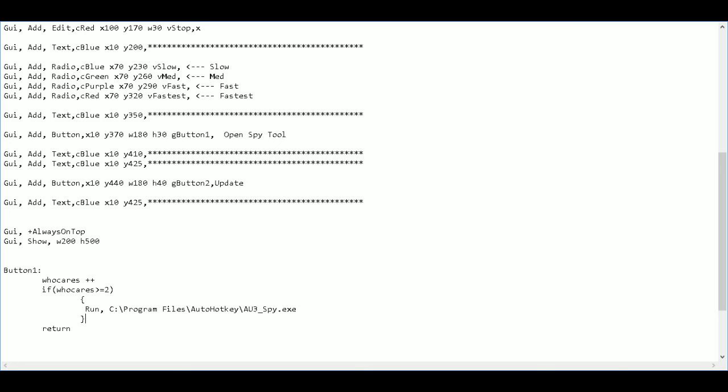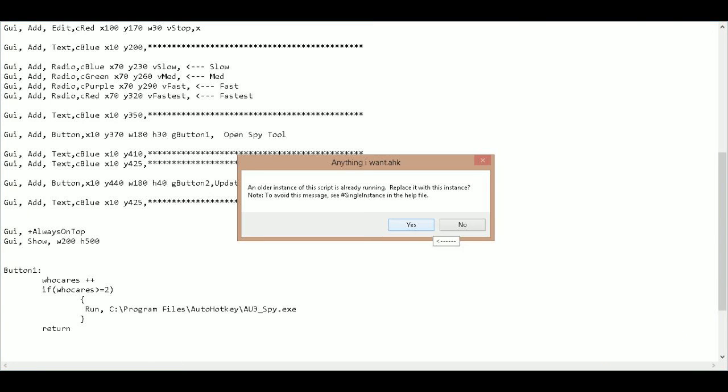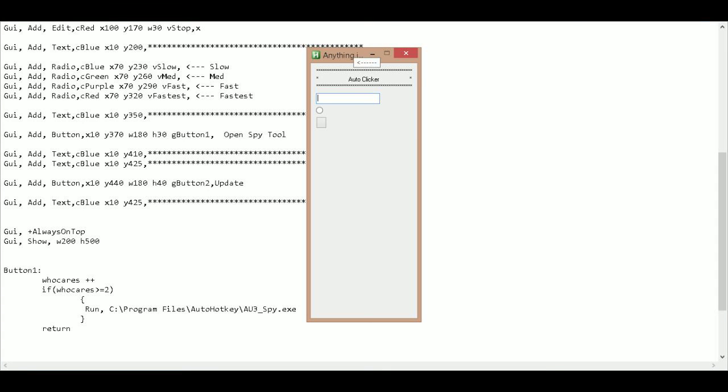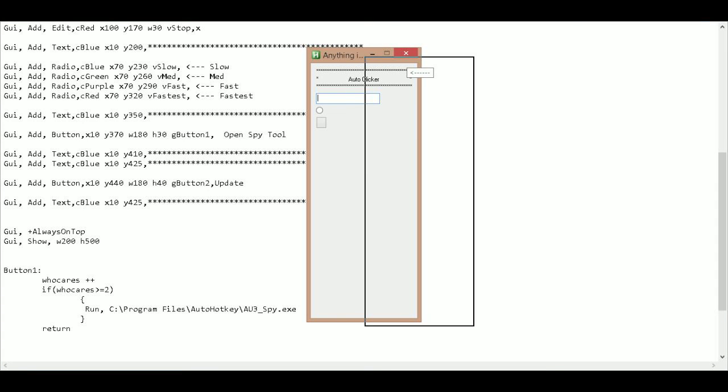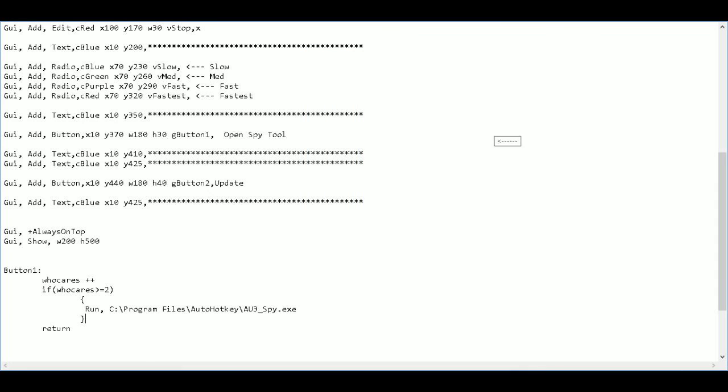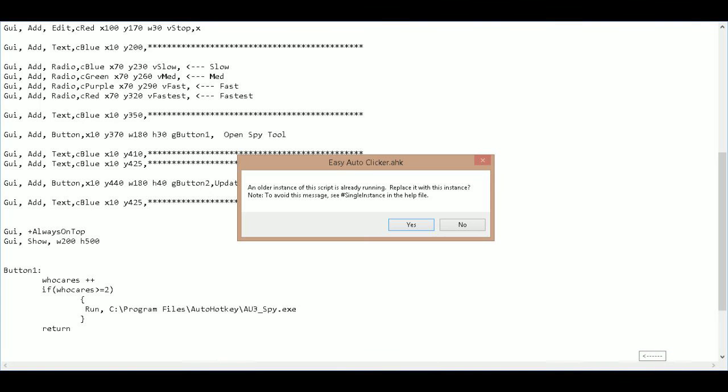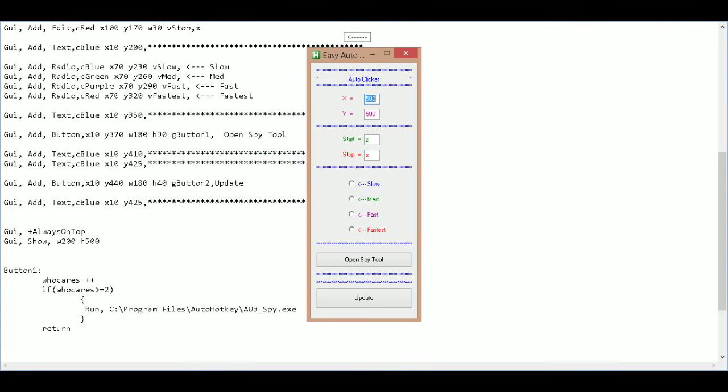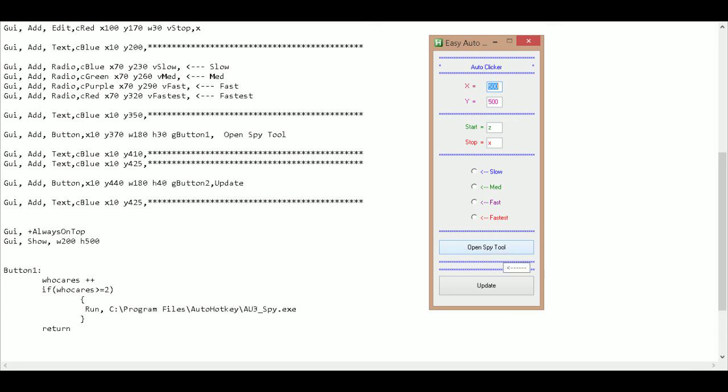So here's our, oh that's the old program. I need the new one. Okay. So here we go. And we have our open spy tool. Now when I click this it should open up the spy tool.